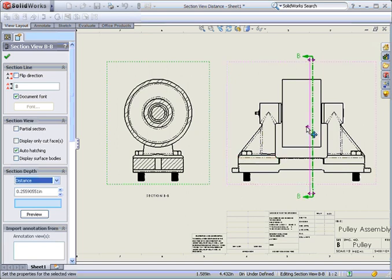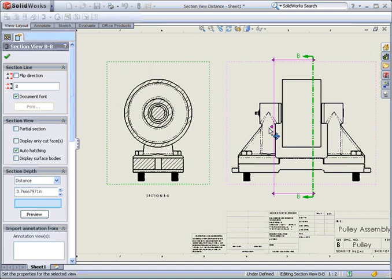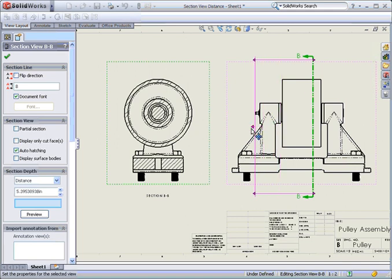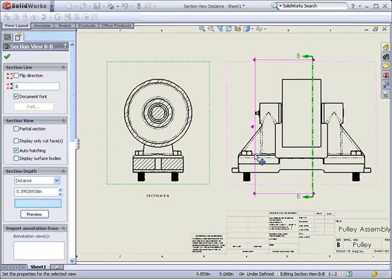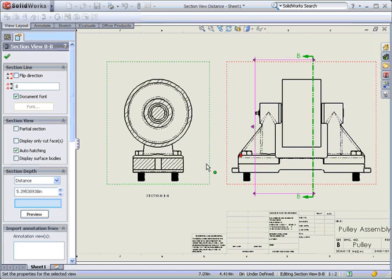A purple section plane is now displayed in the view. Drag the plane to the position required. For this example the plane will be just to the right of the fasteners.